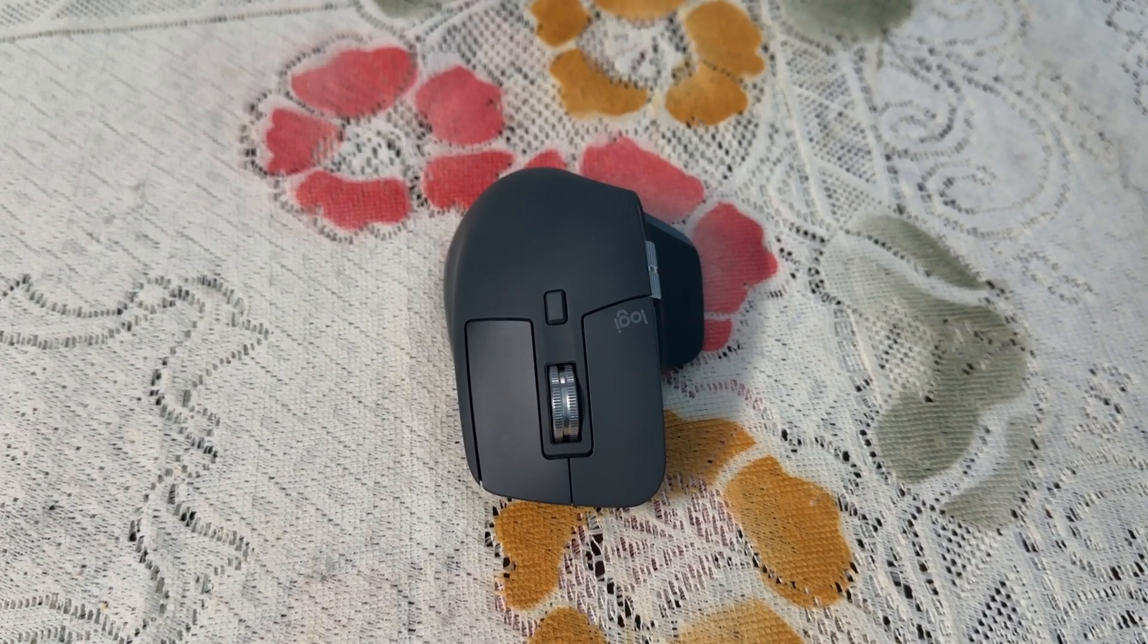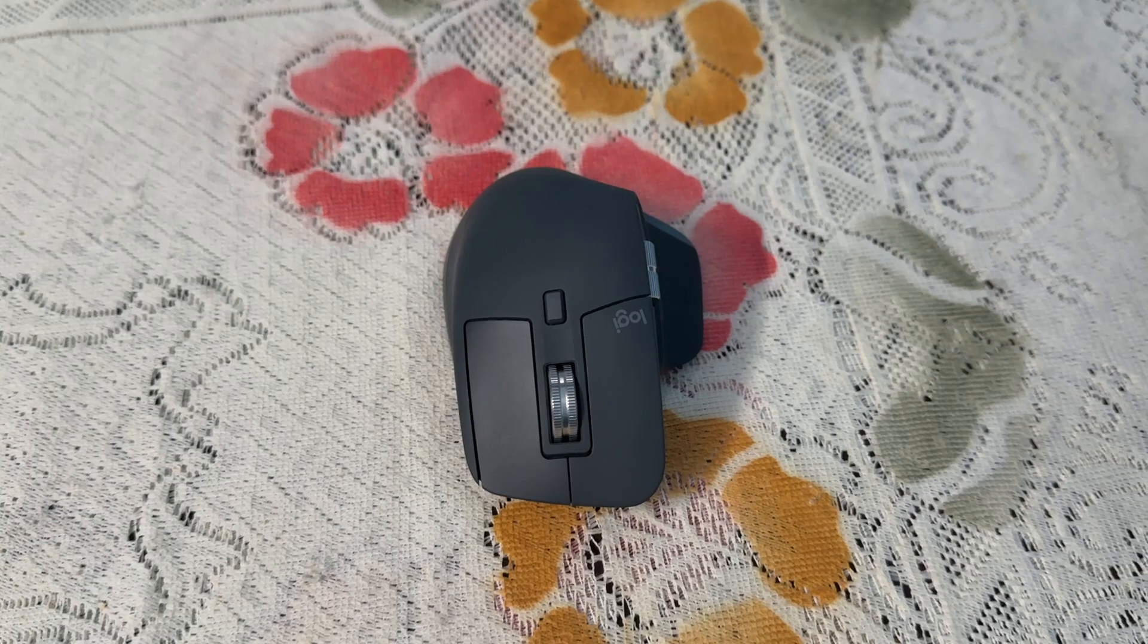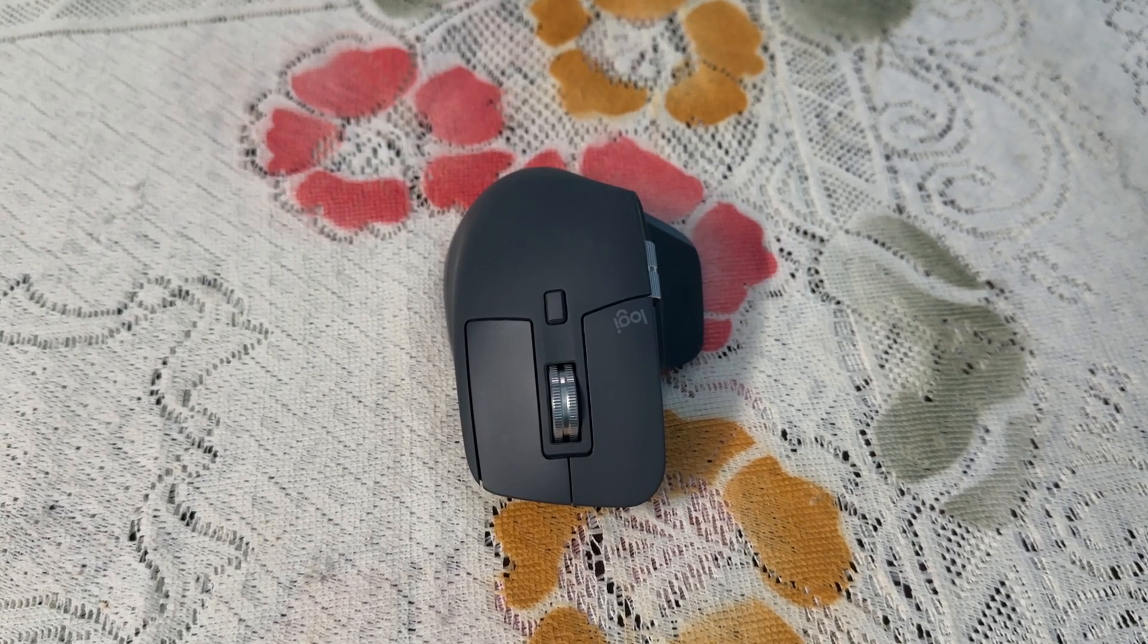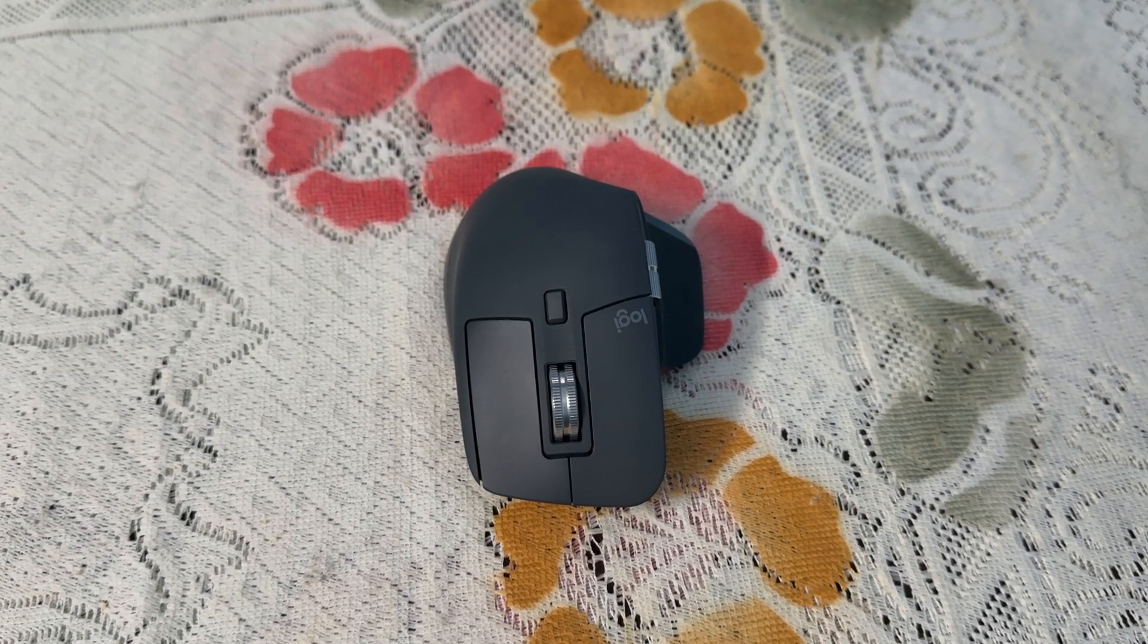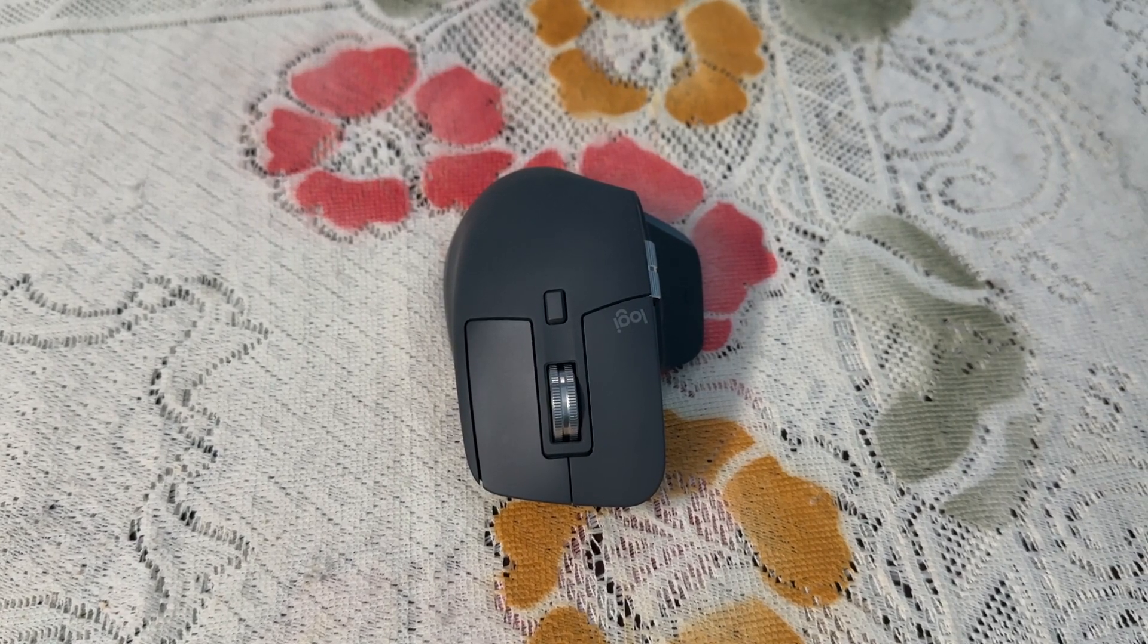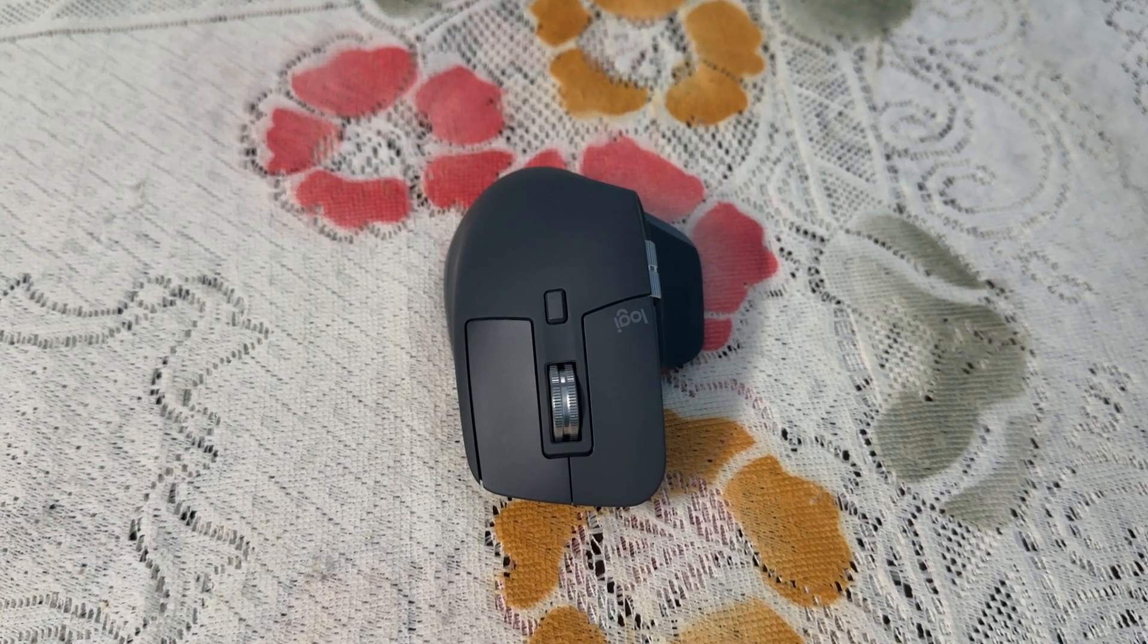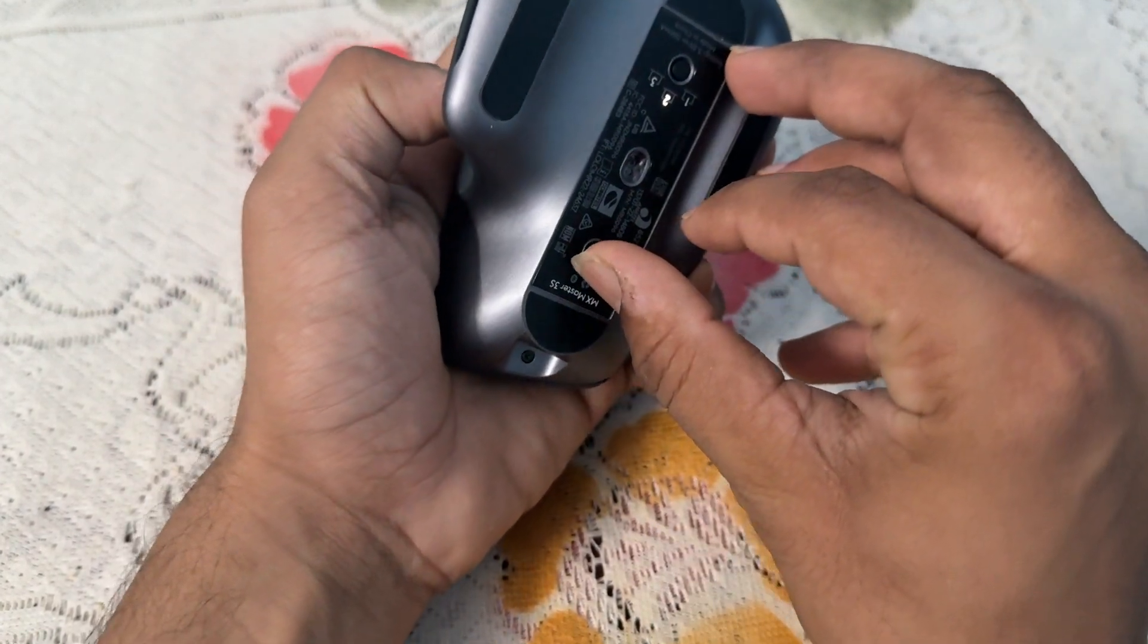Step 1 is to clean the scroll wheel. Dust or debris in the scroll wheel can cause it to stick or register unintended scrolls. Simply turn off your mouse by toggling off this button.